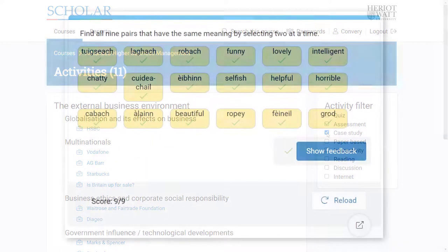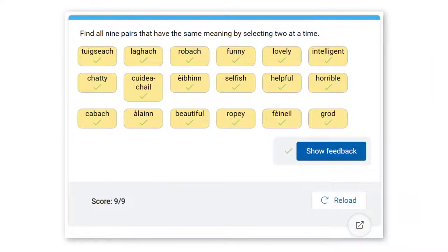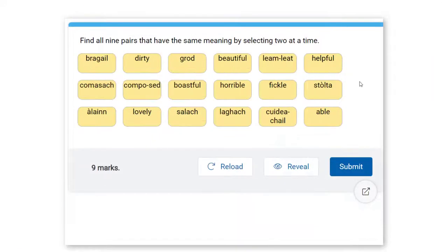All Scholar activities can be revisited as often as required, allowing learners plenty of opportunities to practice and build confidence.